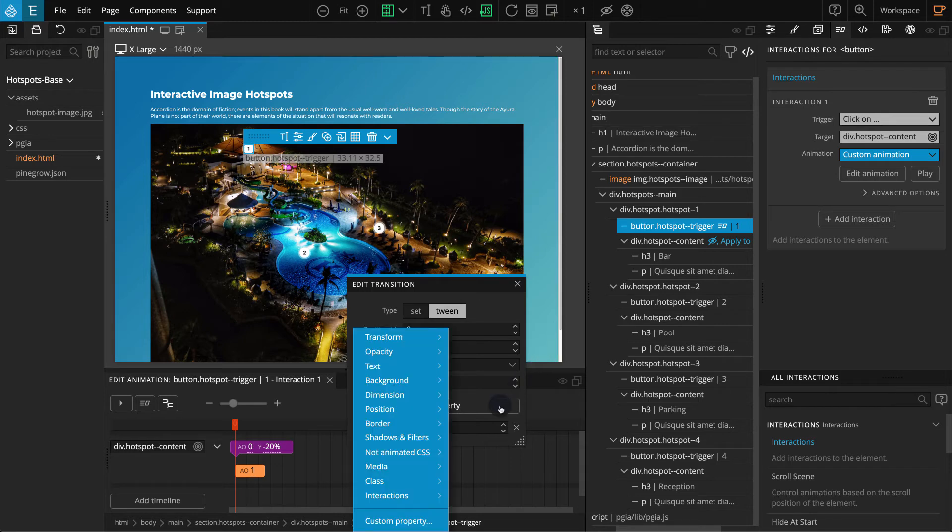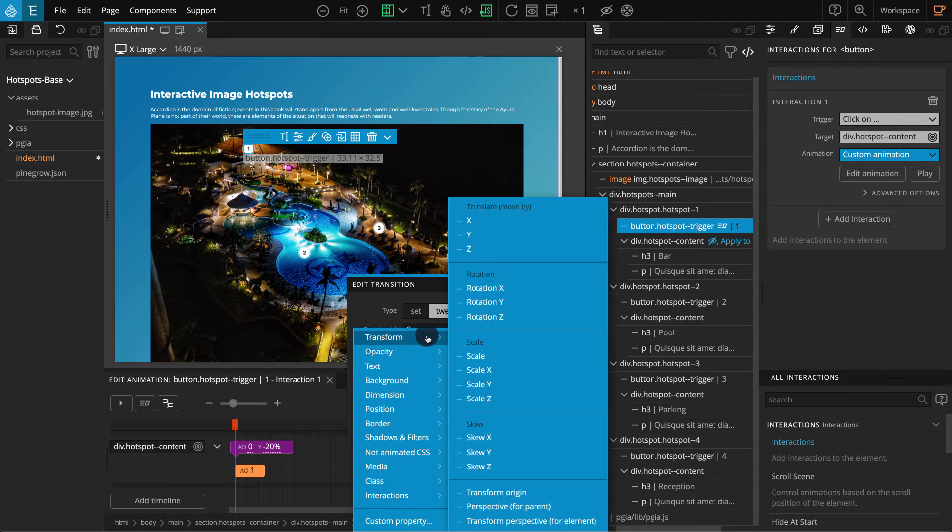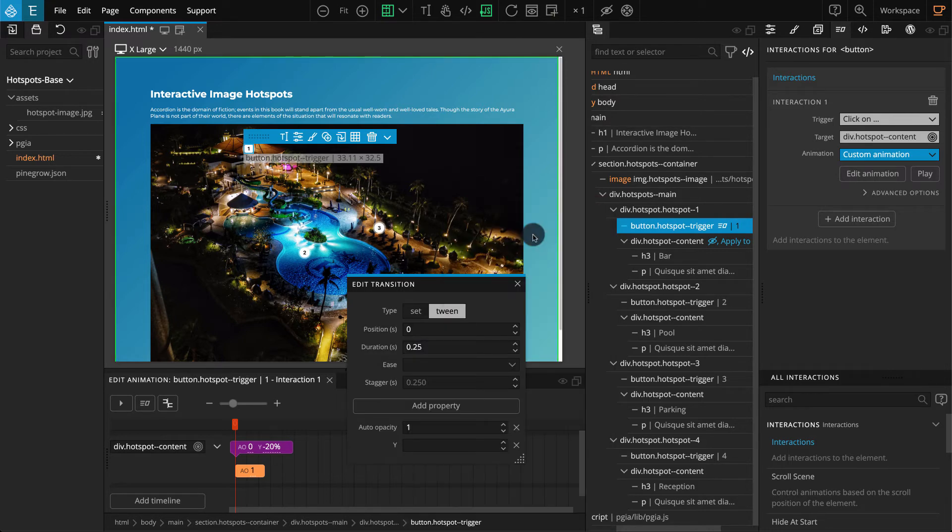Click on add property, transform, and select Y. For Y, enter 0%.